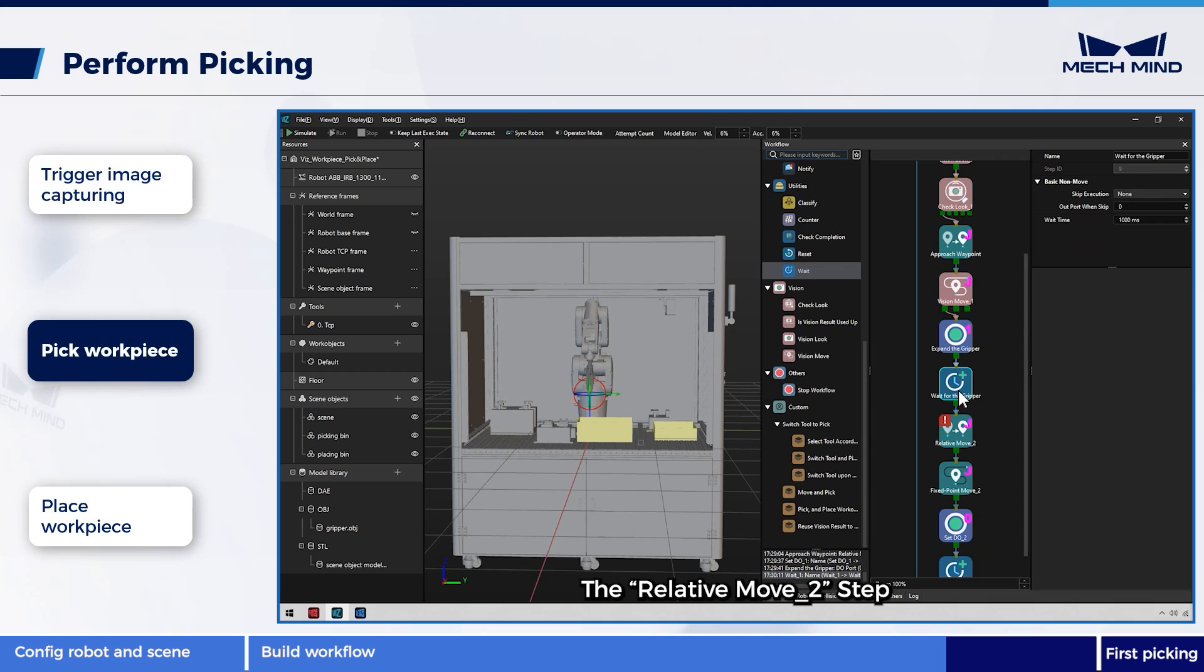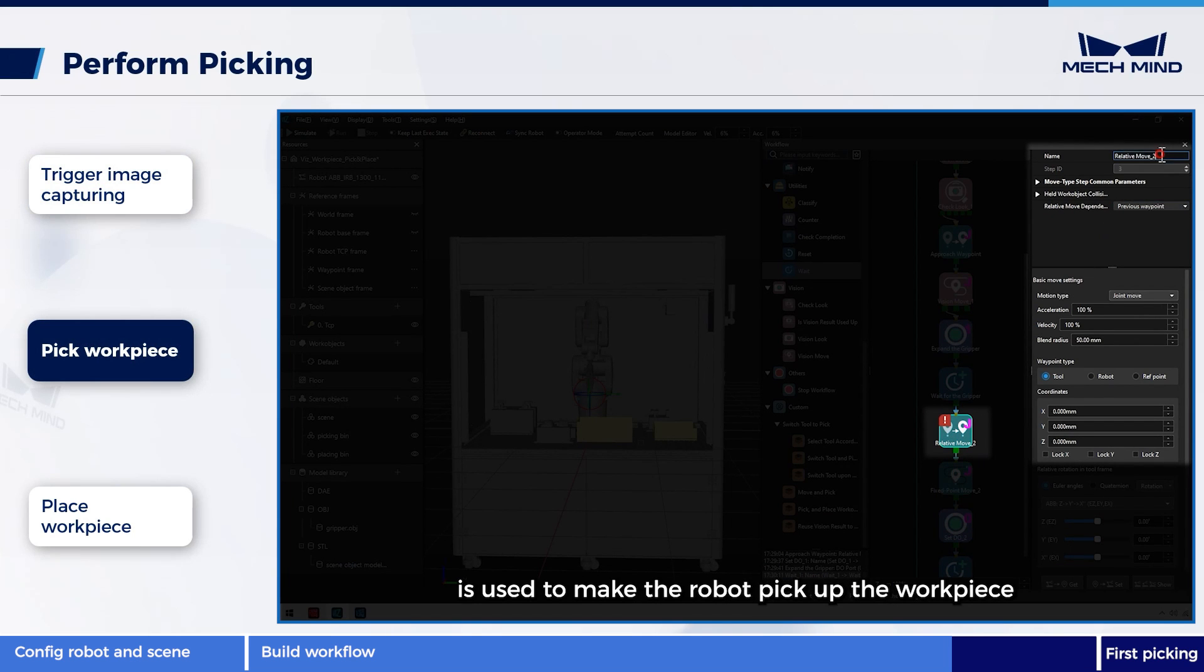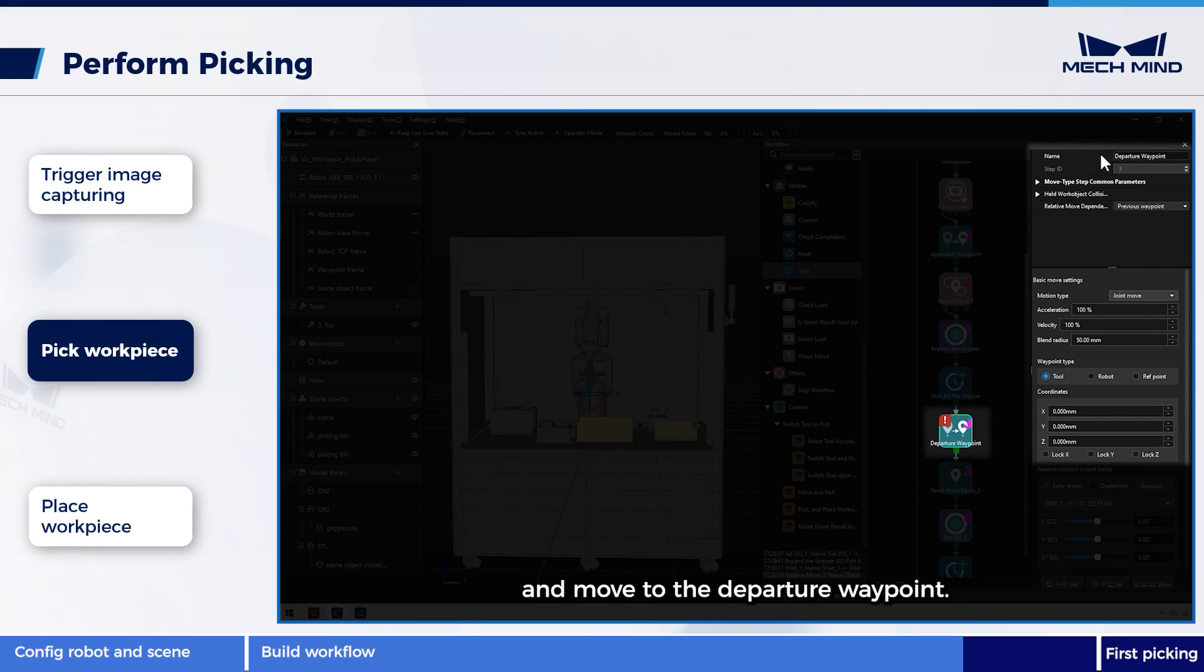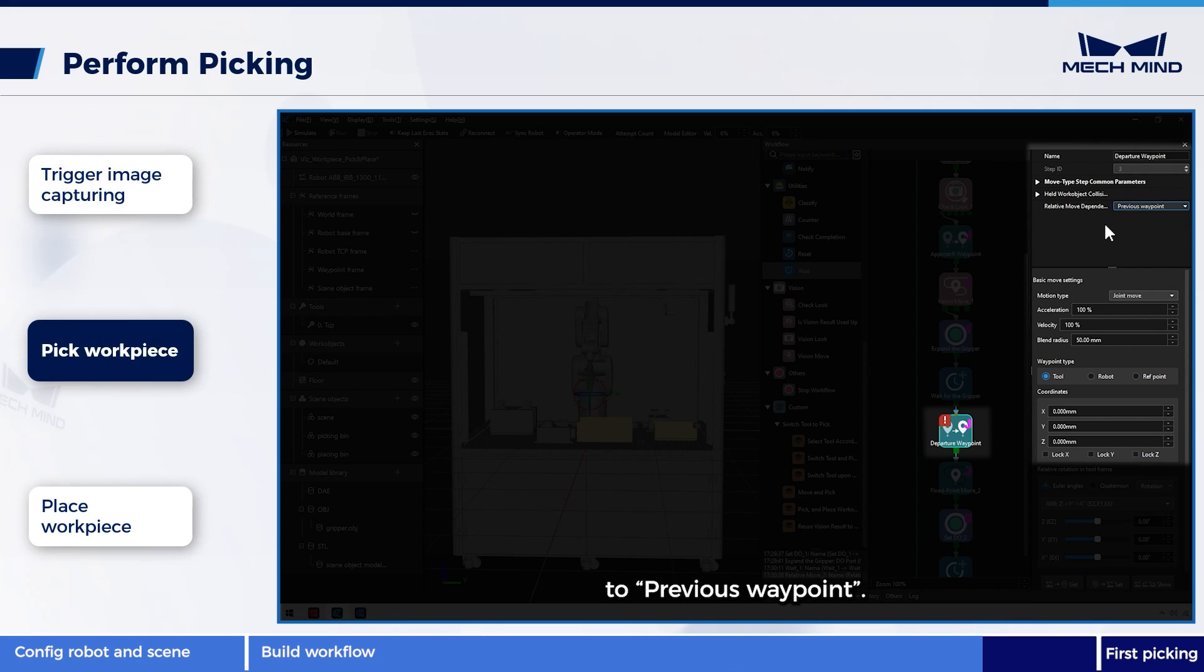The relative move 2 step is used to make the robot pick up the workpiece and move to the departure waypoint. The departure waypoint's reference waypoint is that of vision move, so we set the parameter relative move dependency to previous waypoint.